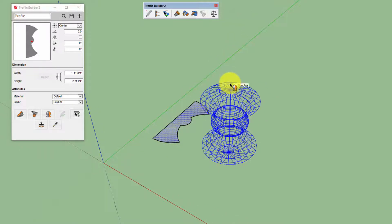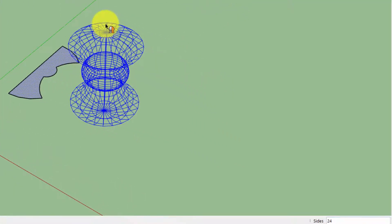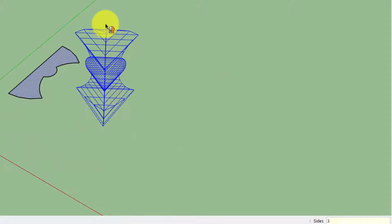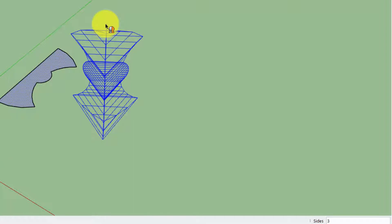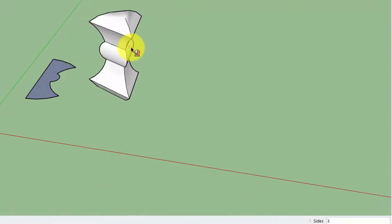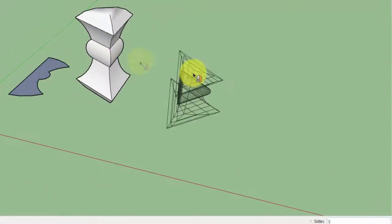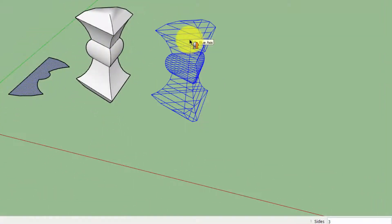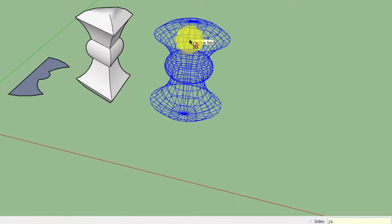Now before you click, you can change the number of sides of the revolution just by entering a value in the measurements box. For example, if I change to 3, I'll get this sort of shape. And as I increase the number of sides, I get a more rounded shape.